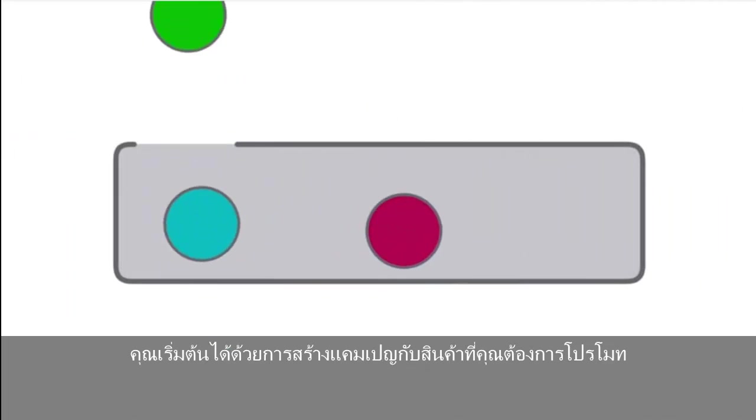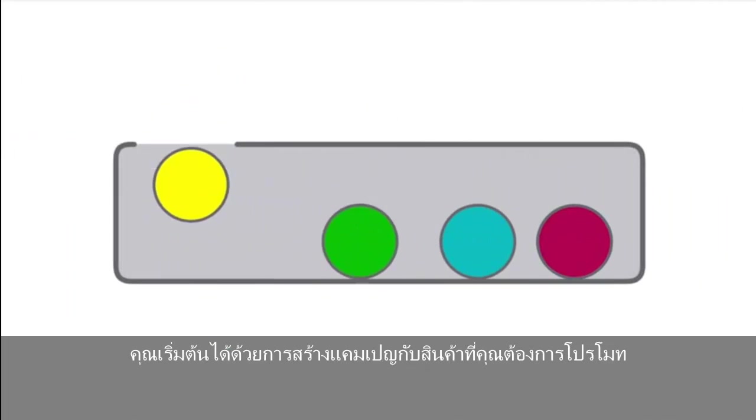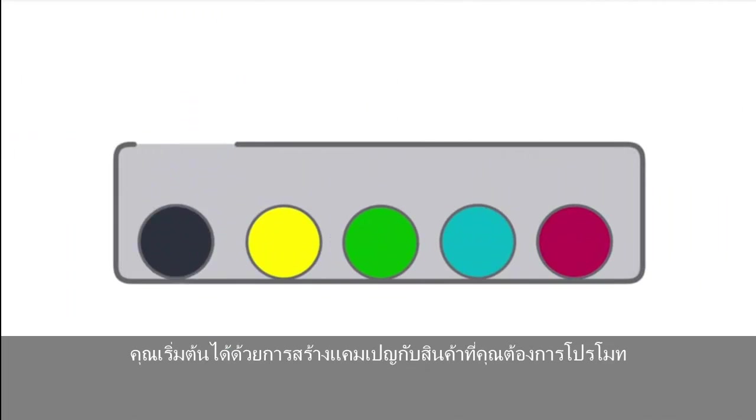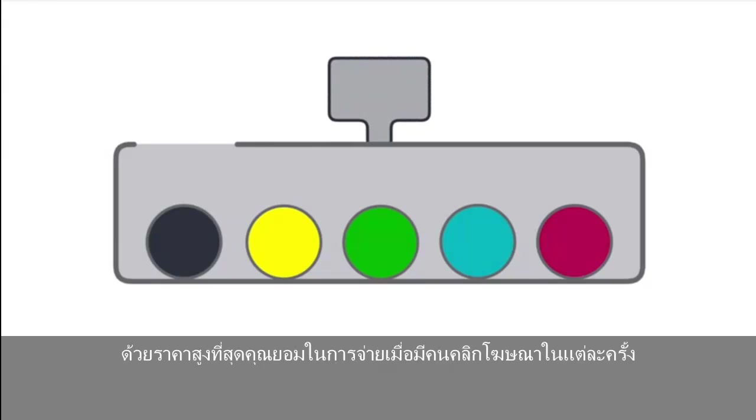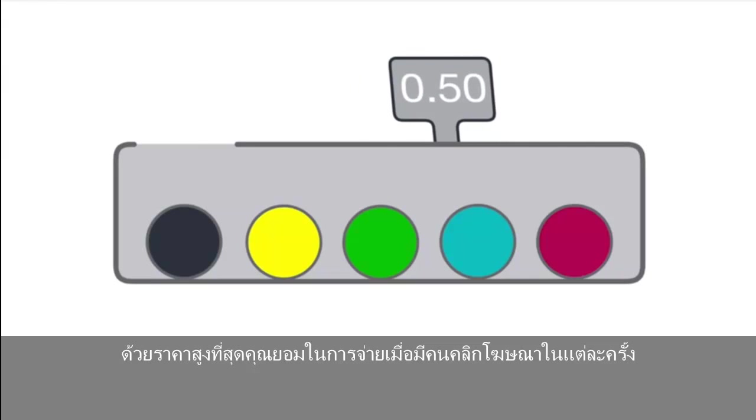Start by creating a campaign with the products you want to advertise. Then set a bid, the maximum amount you want to pay for a click on your ad.